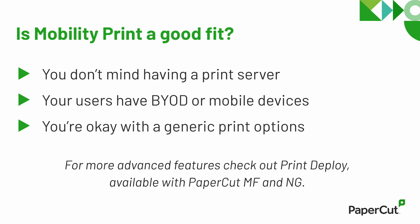You're going to need to have a print server. Don't get spooked by this requirement. By print server, we just mean a computer that's always on that's going to run the MobilityPrint software to share the printers.